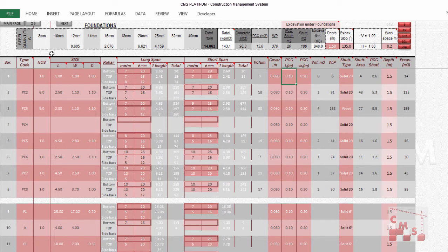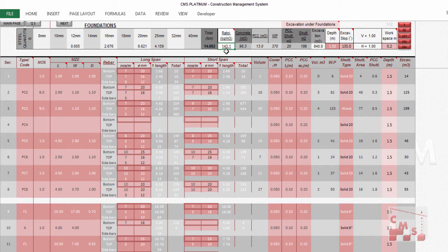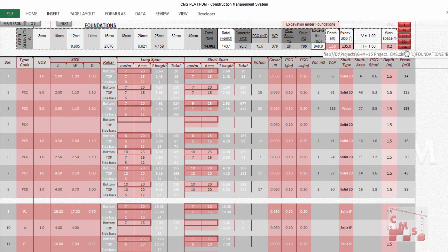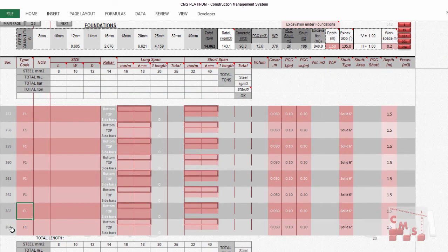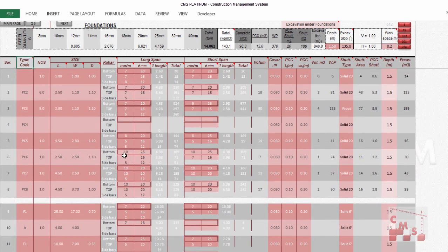Repeat the same for all foundation types. At the end you'll find the required outputs automatically: steel quantities per diameter for all used diameters, concrete volume in cubic meters, and the ratio between steel and concrete — in our case 143 kg/m³, which is reasonable and serves as a reference to check your calculation. Also output: blinding concrete volume, waterproofing area, BCC shutters, foundation shutters, and excavation quantities. You can jump through the table using hyperlink buttons — up to 246 foundation types are supported.